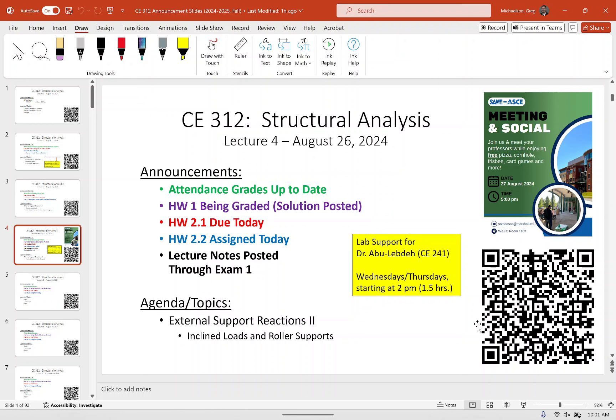We're going to ratchet it up just a little bit today with the inclusion of inclinations. That's sort of the theme of today — inclined loads and inclined supports. I'll give you a homework assignment on that today, due Wednesday, and the solution for that homework will be posted on Friday.